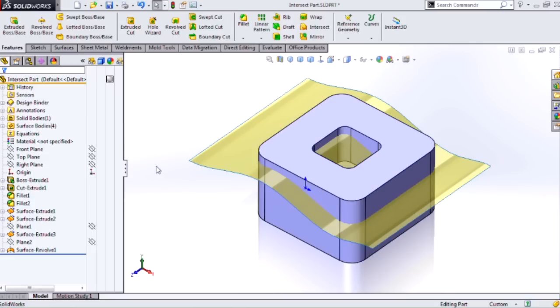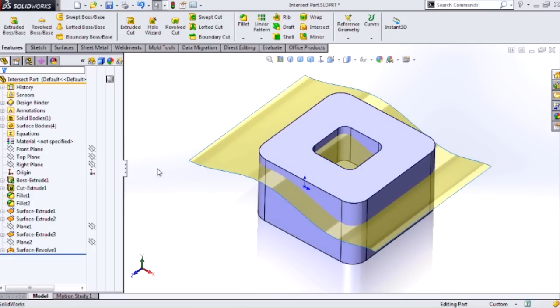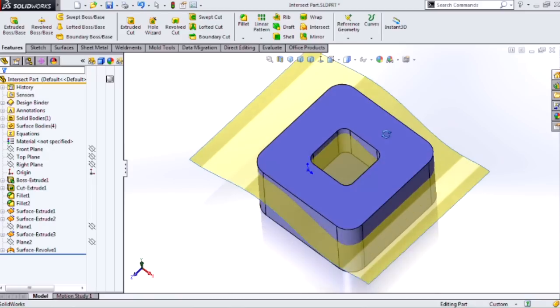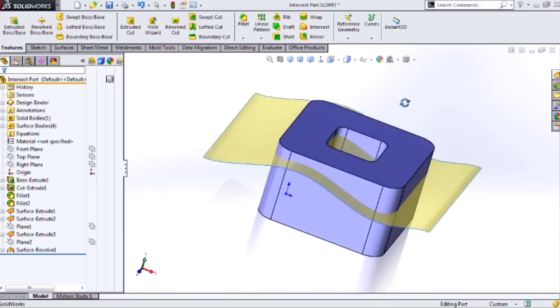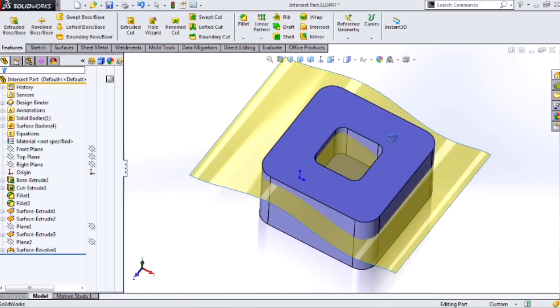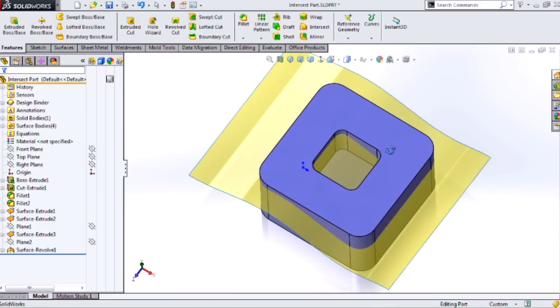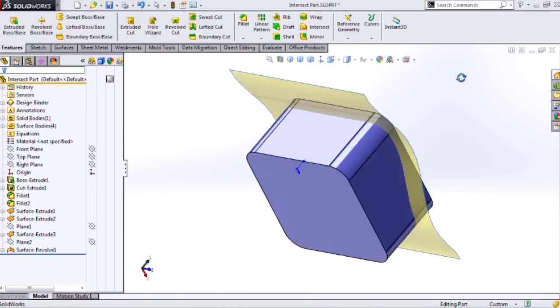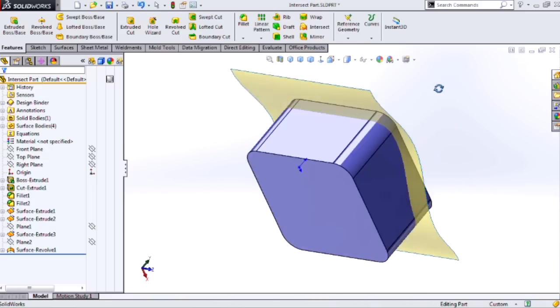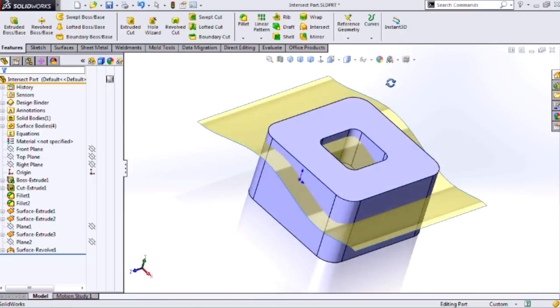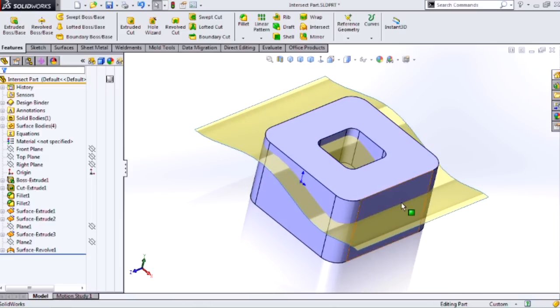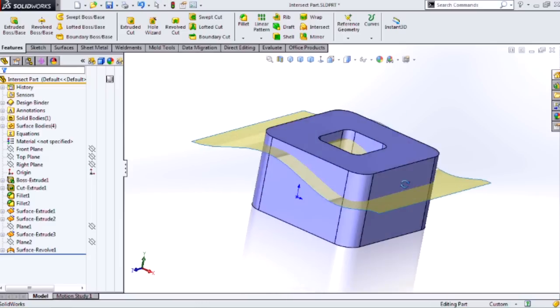So let's see how it works by just doing it. I've got a solid body that's basically just a block with a hole in it that's not a through hole. And then I have a surface body that's intersecting this solid body.